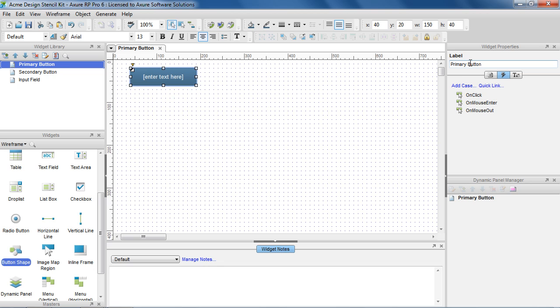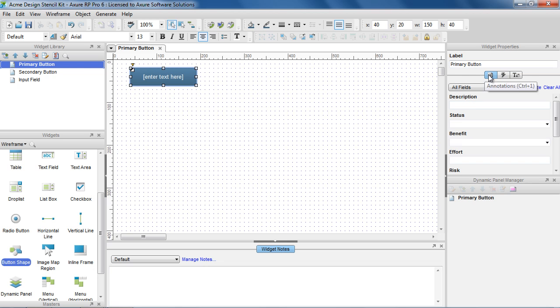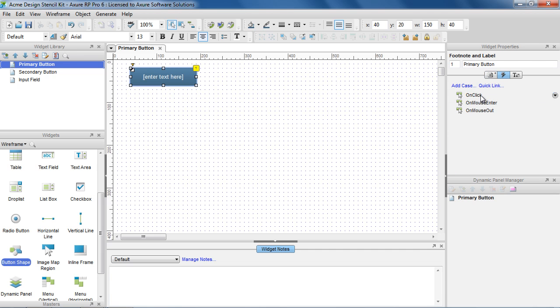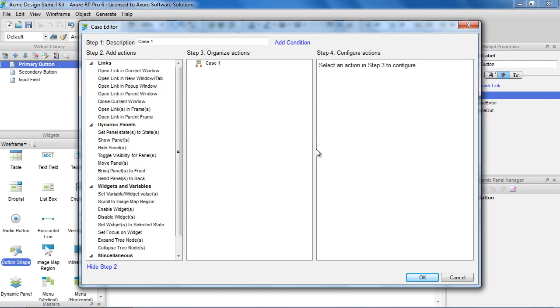You can also add annotations and interactions to your widgets. We'll design this button to be set to its selected state when clicked.